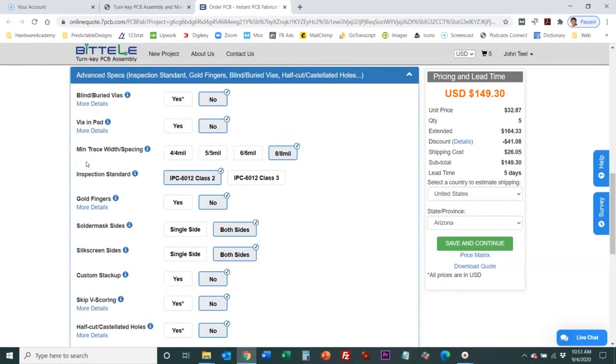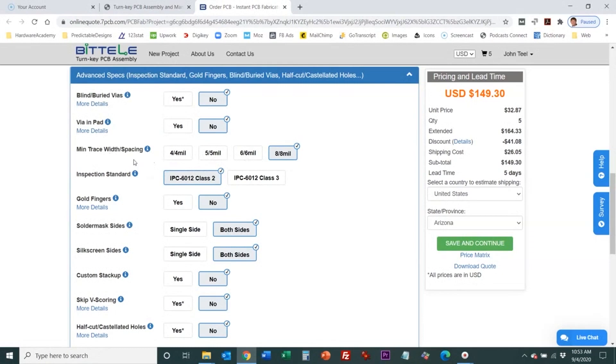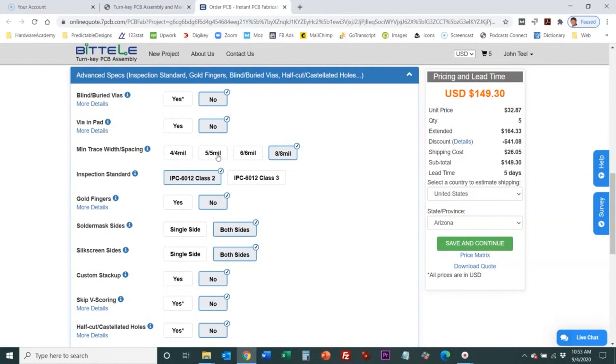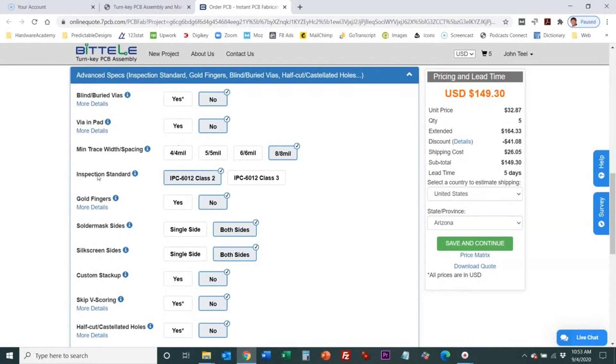Then we have the minimum trace width and spacing. This is pretty self-explanatory we've already went through this. One difference you'll see is that Bidley only offers down to four mil as their minimum trace width and spacing versus PCB way could go down to three. Typically I recommend at least four between four and six. Three would be pretty extreme and only when absolutely necessary.